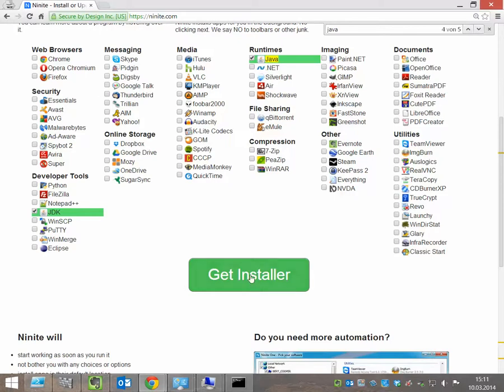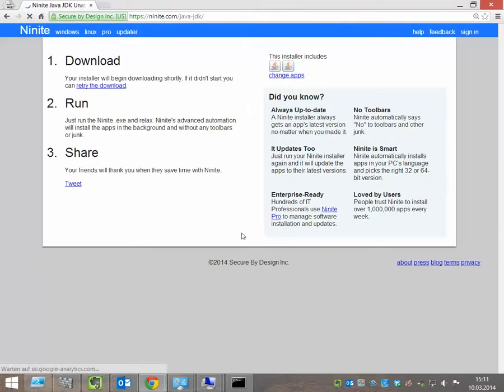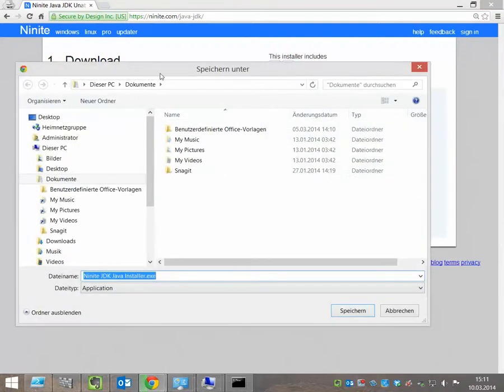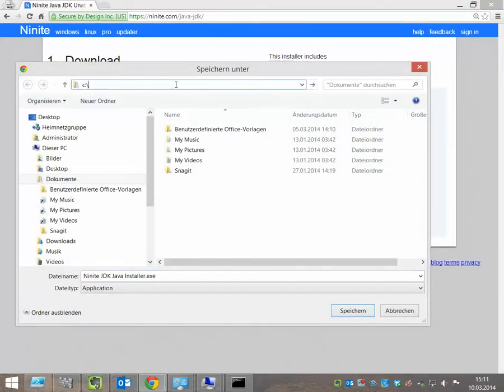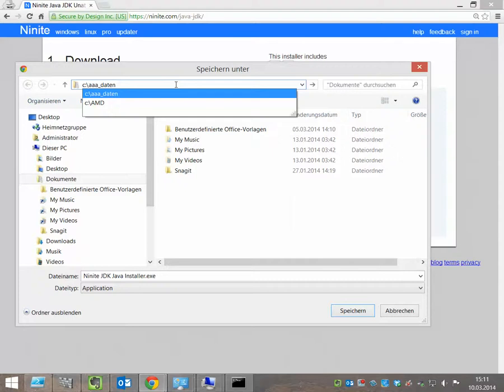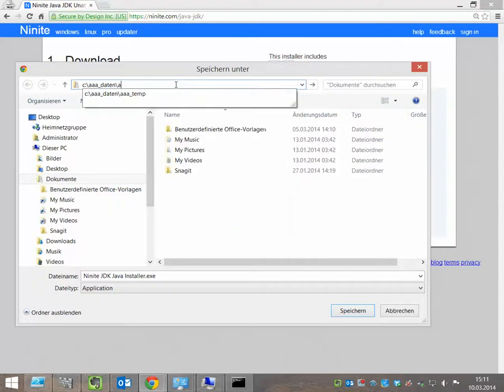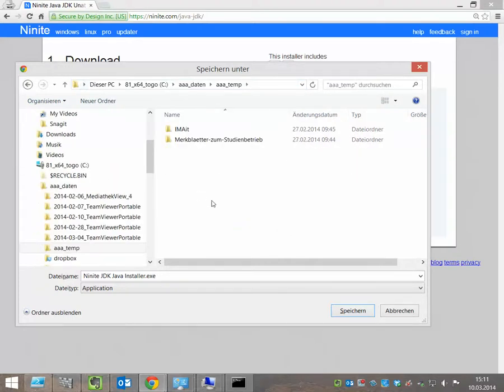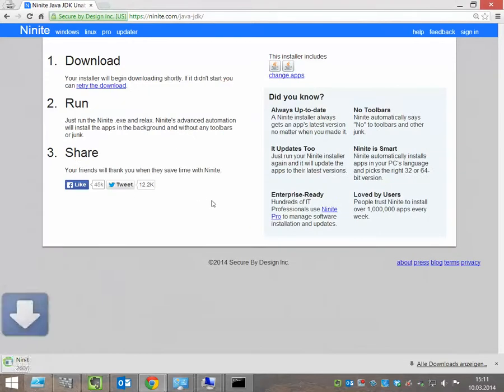The next step is we say Get Installer and now we can download a little .exe file. I save this to a temp folder and save it.